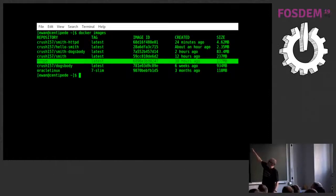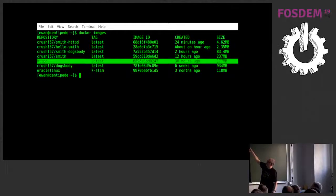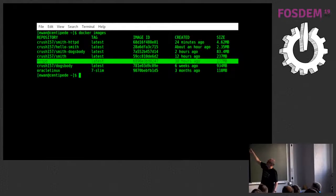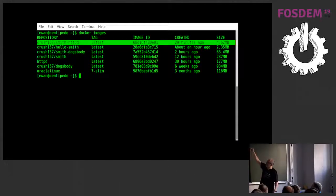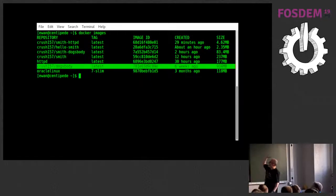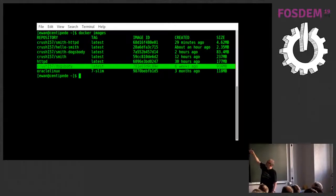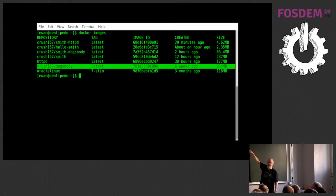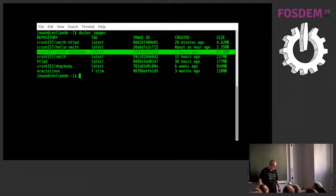So, standard HTTPD image, if you pull it down from Docker Hub, comes in about 180 meg. Bash it with Smith. You can get it down to under 5 meg, and you've still got a working web server. Nice. My dog's body container was nearly a gig, and I can get that down to under 85.